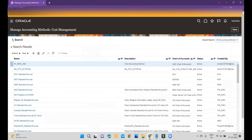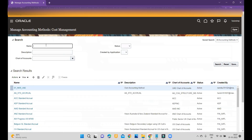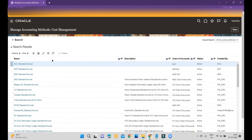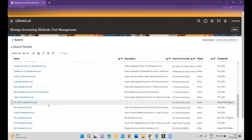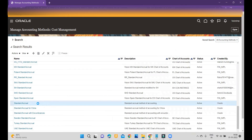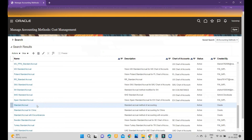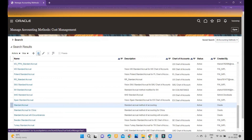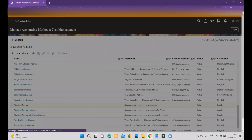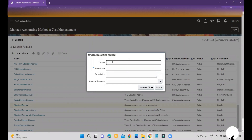I will click on Manage Accounting Methods and search for Standard Accrual — the seeded one. To customize the accounting method you simply click on Standard Accrual, which you can see is the seeded one, and then click on Duplicate.